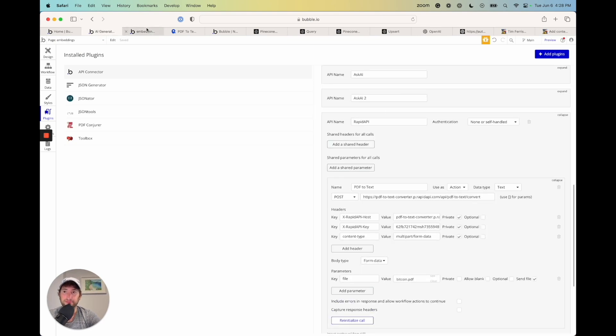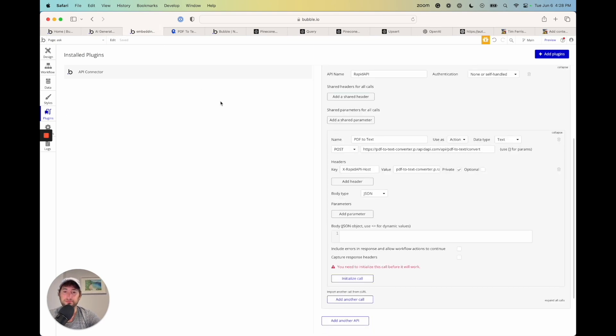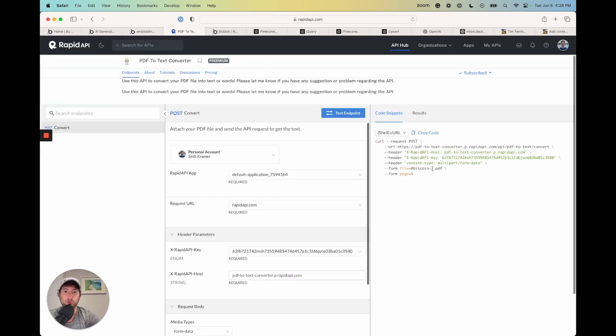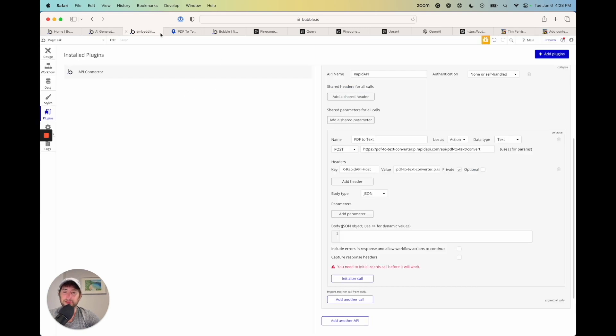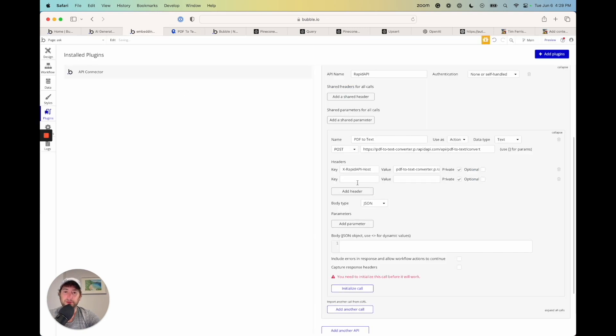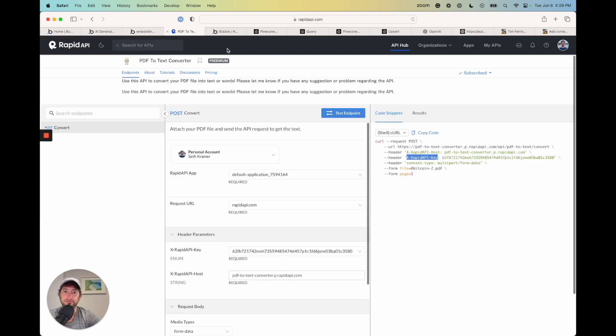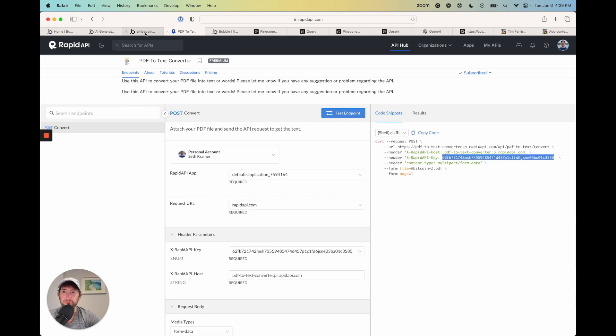So you can see here we have our header and value pairs here. Now the API key. Go ahead and put that as a header.